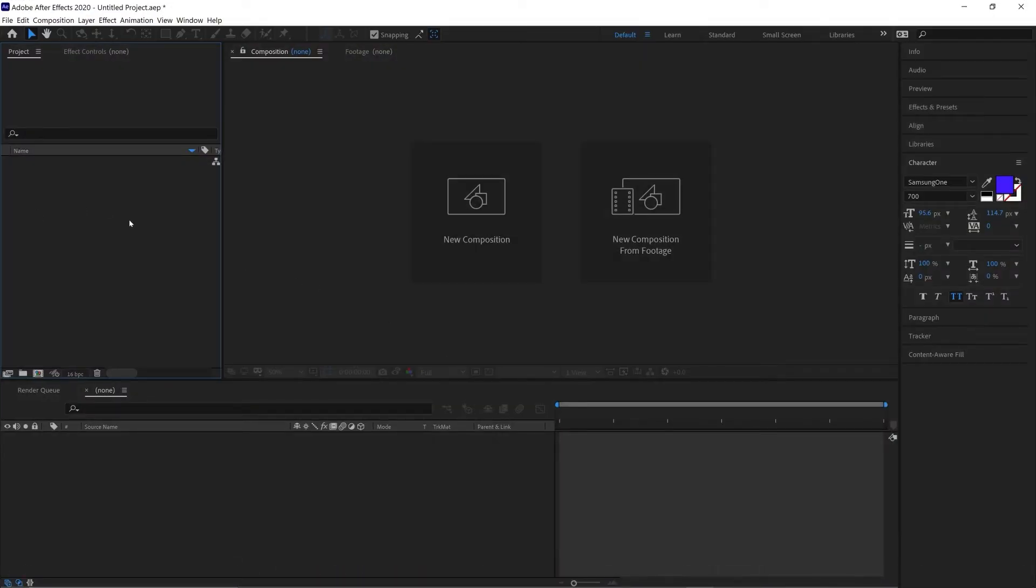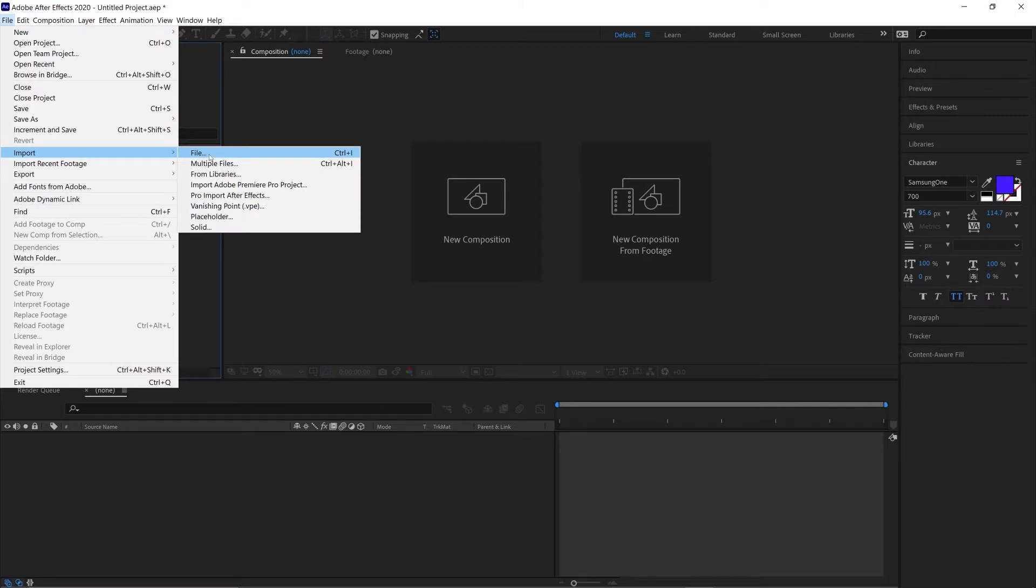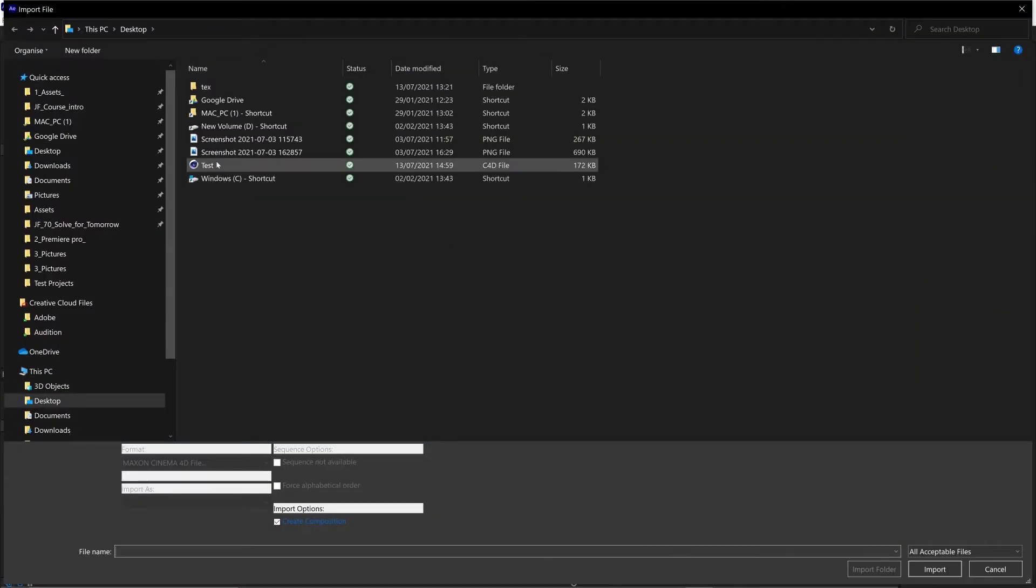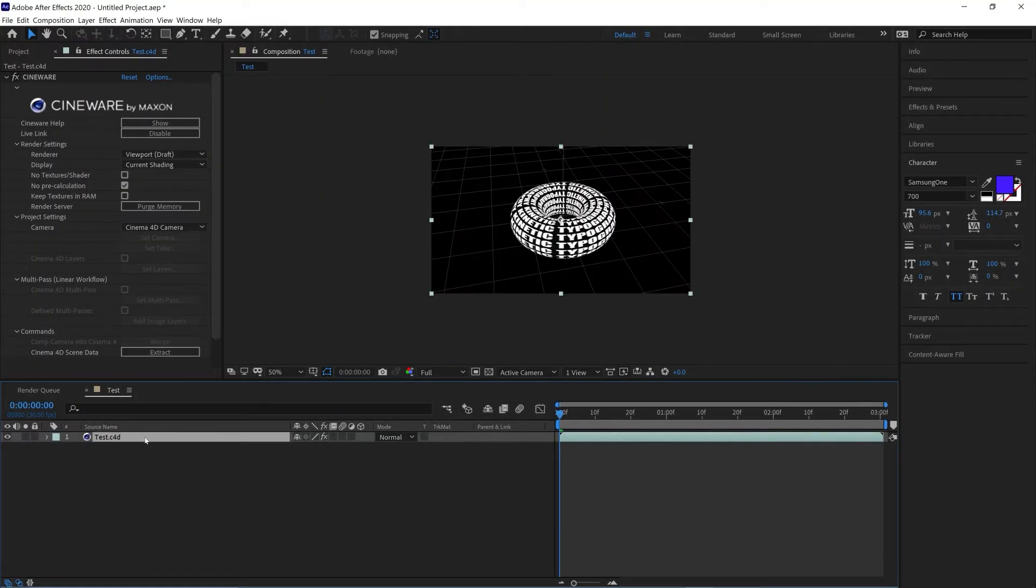And if you haven't already imported, you can just go File, Import File and find that file you just saved. That'll import the Cinema 4D file into a new composition as well as load the Cineware.